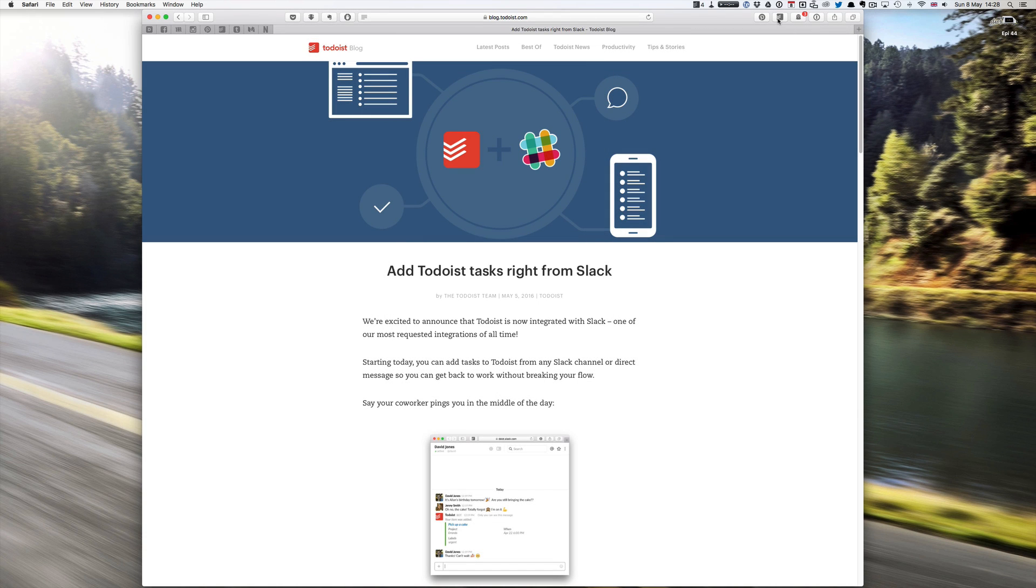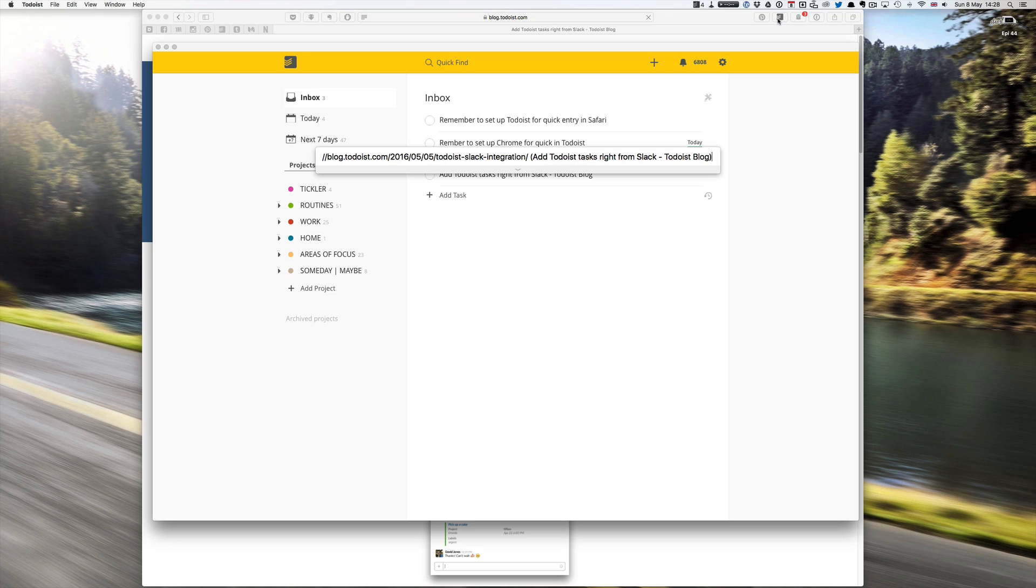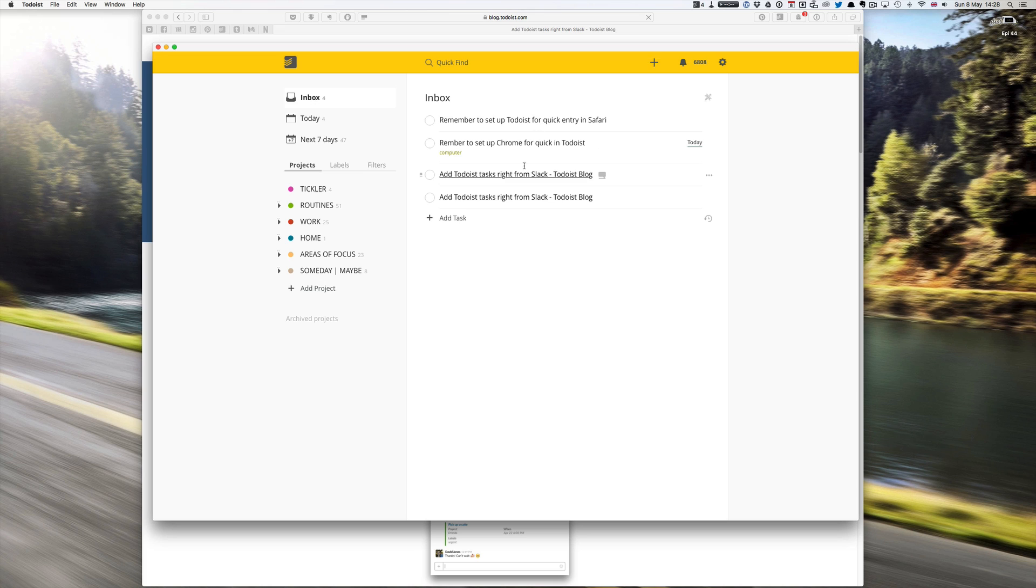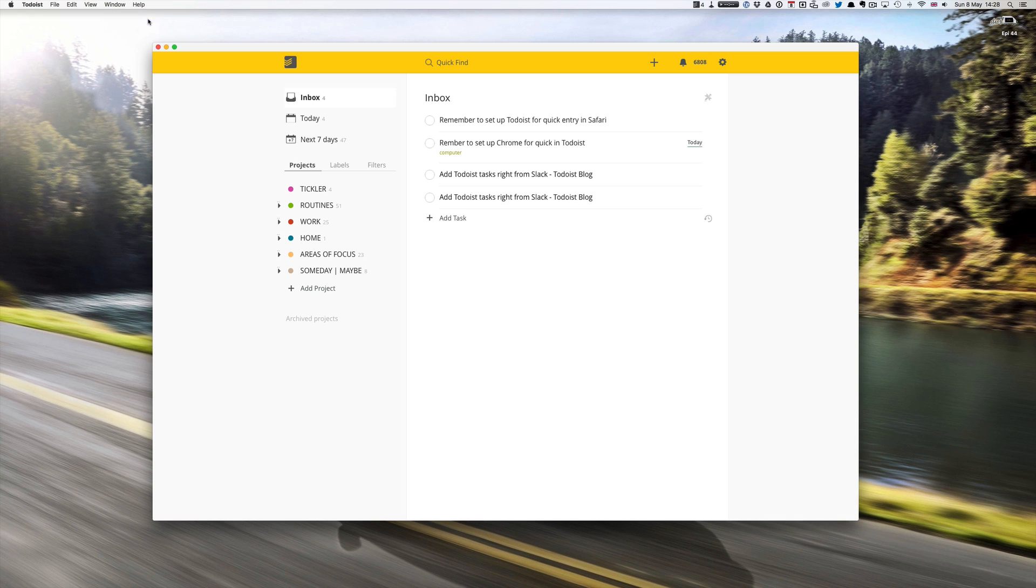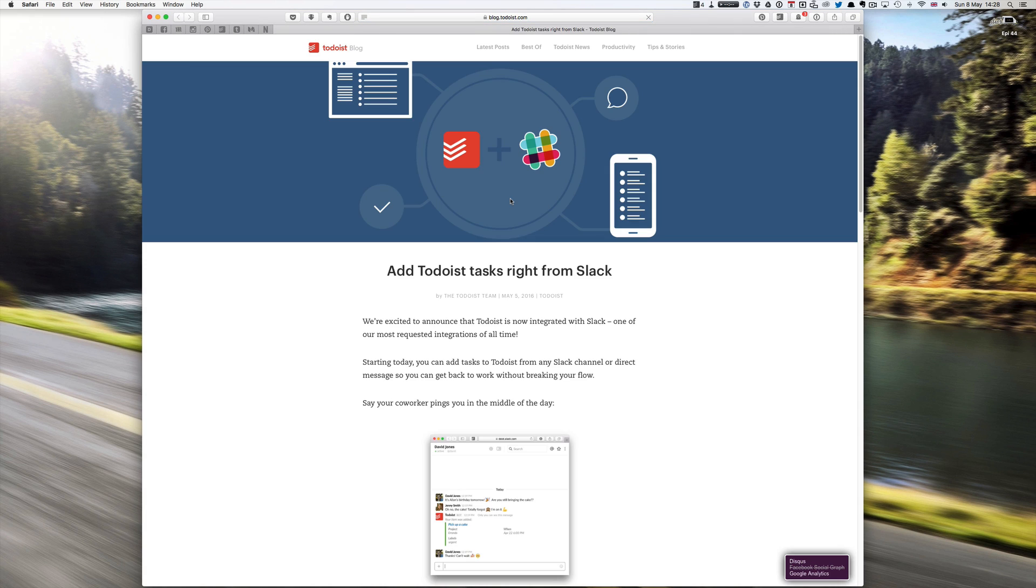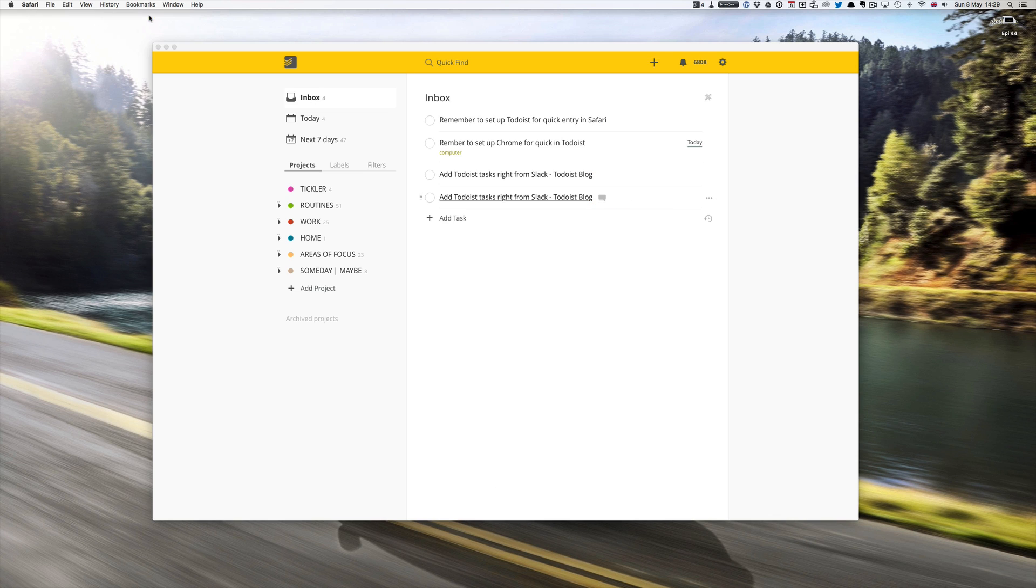I've got add to Todoist, I can click on that. What will happen is I get this little dialog box and I can just click add task. Alternatively I click on the extension, it gives me the blog and I can just hit return and straight in. So as you can see in both cases I get a link directly to the website.